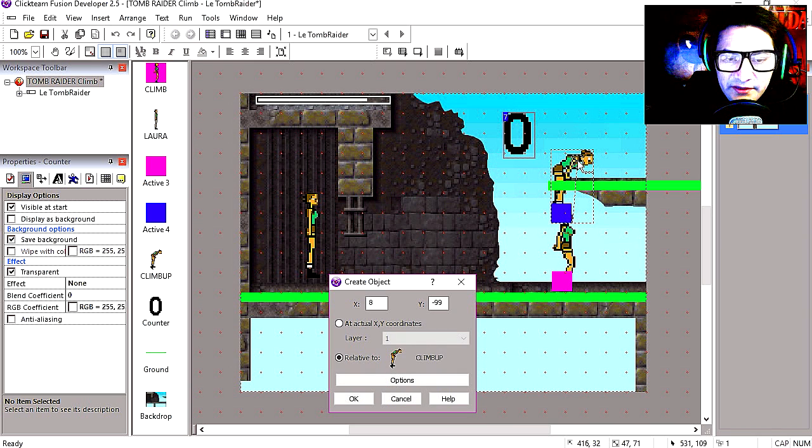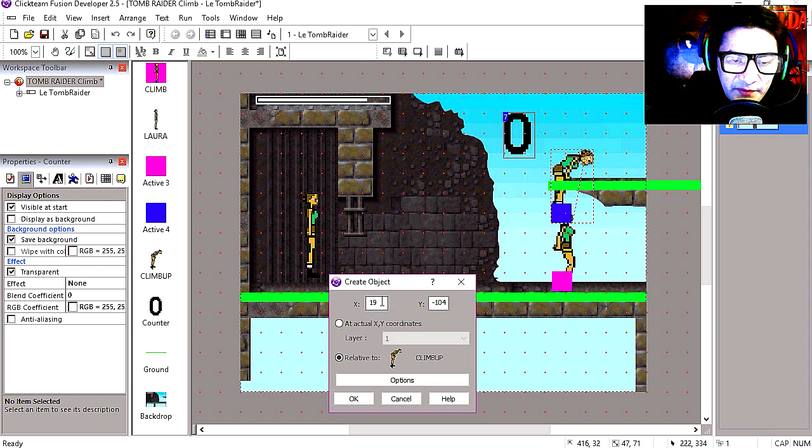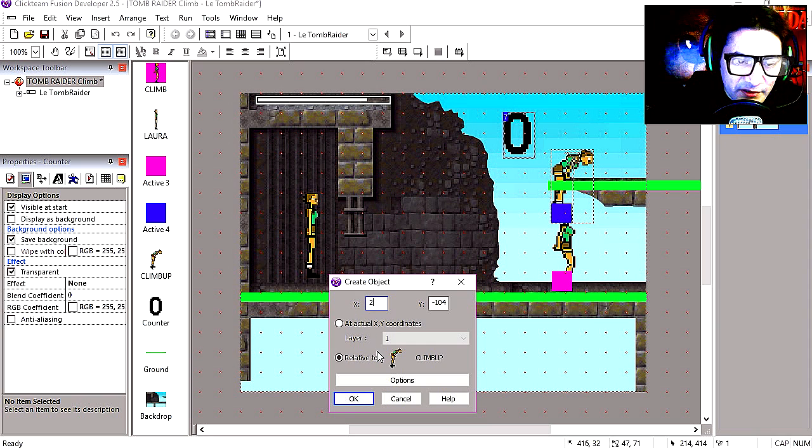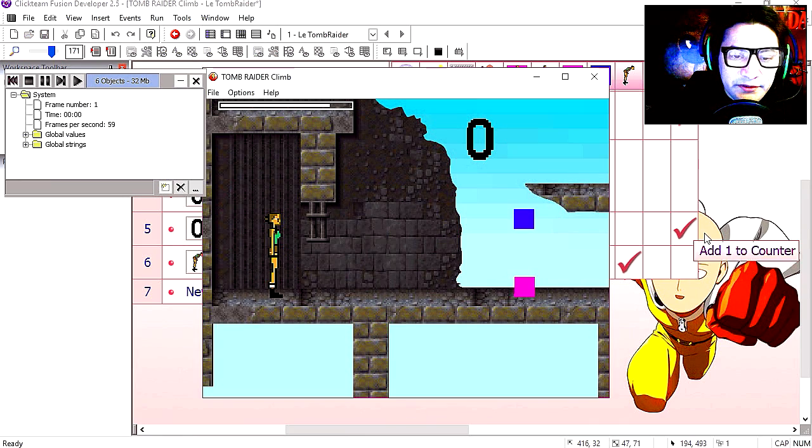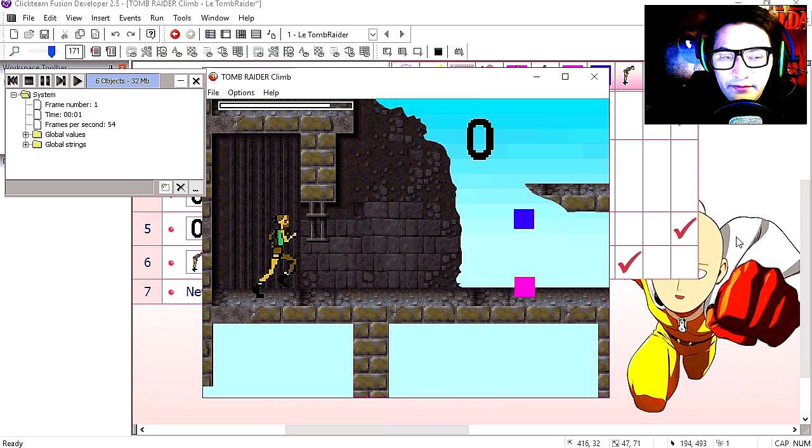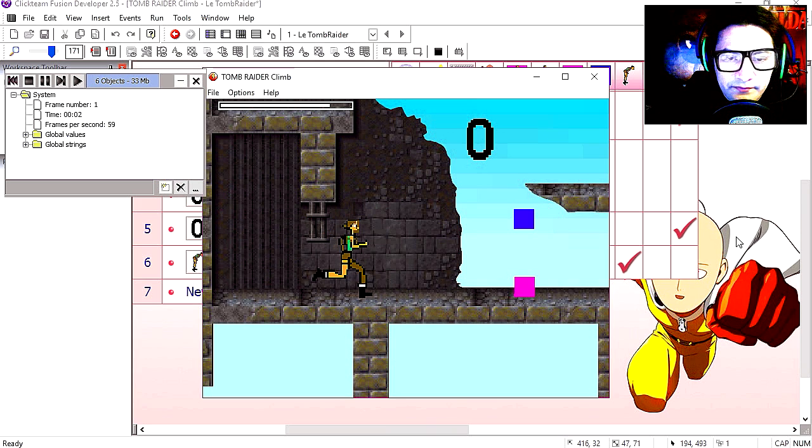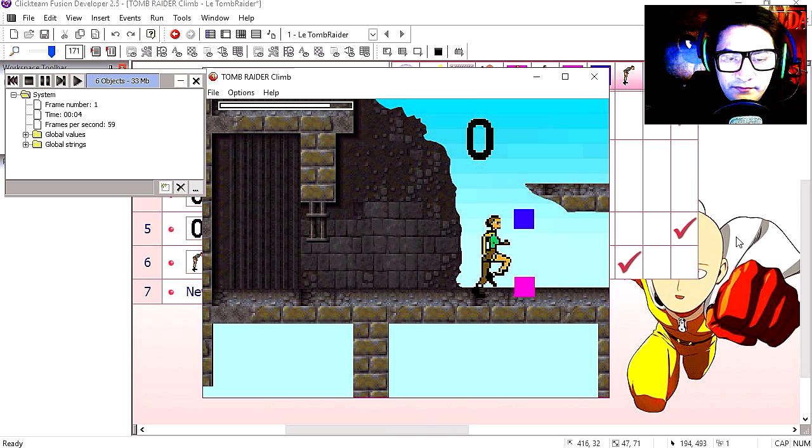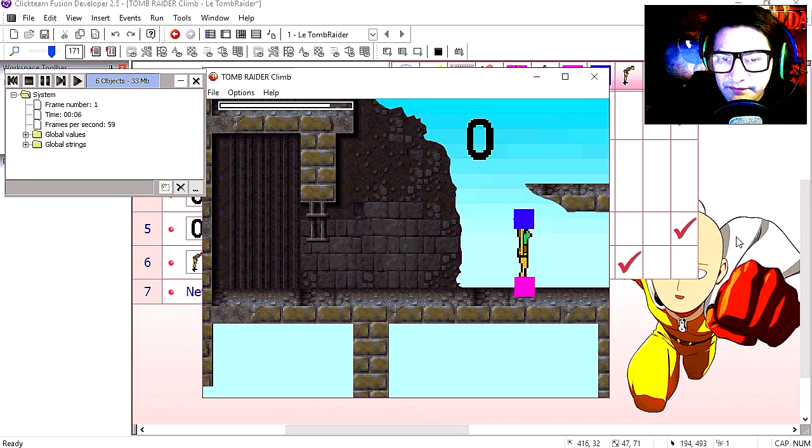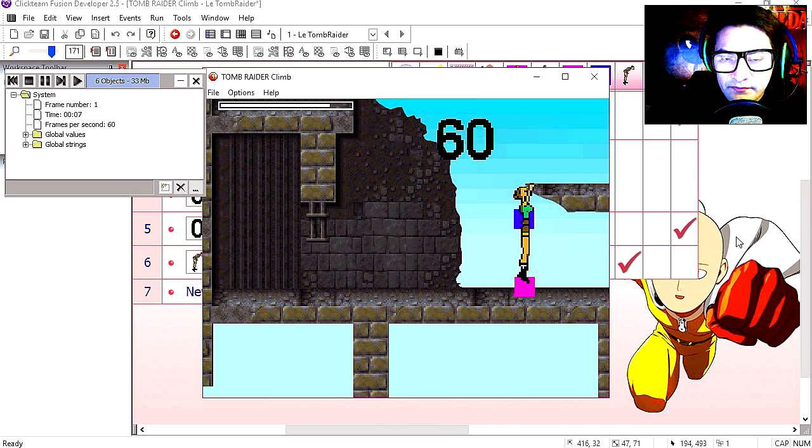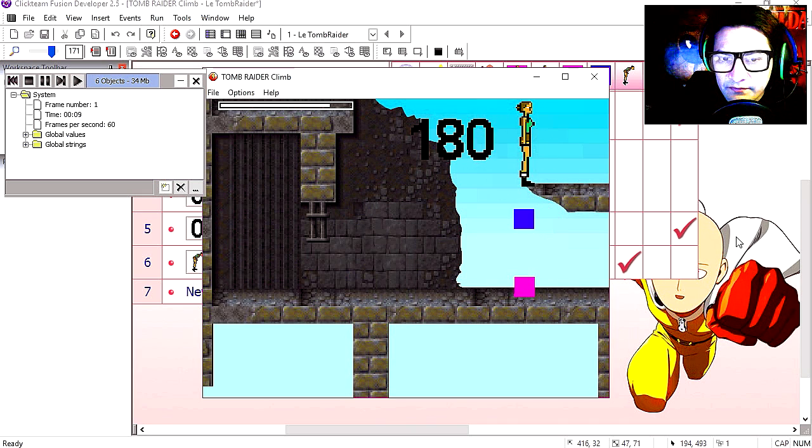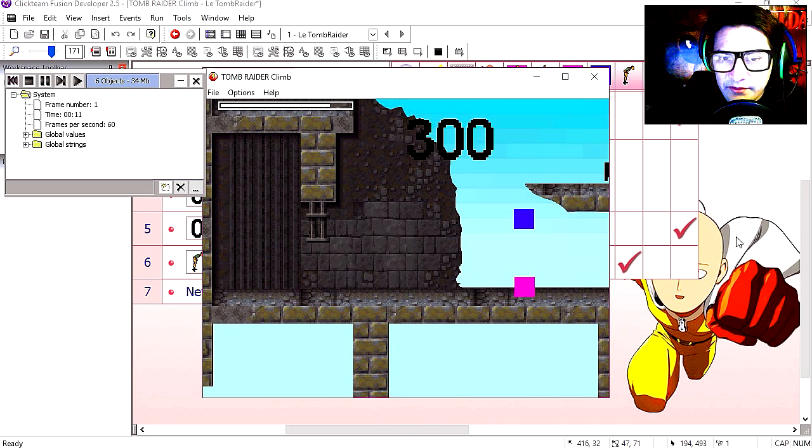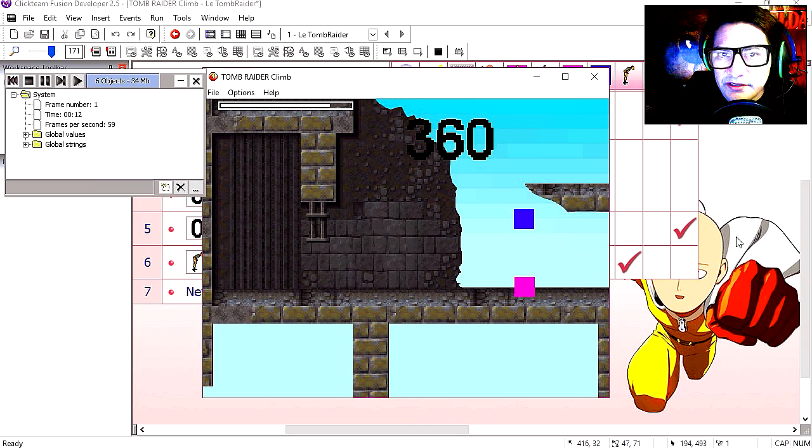Let's make this 2 pixels on the X. Try it out. Press up, up again. And you can see that this works not too bad.